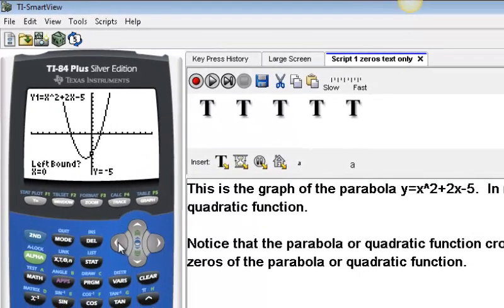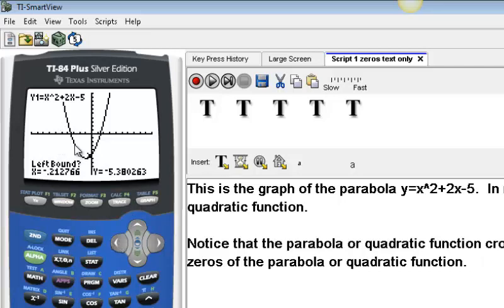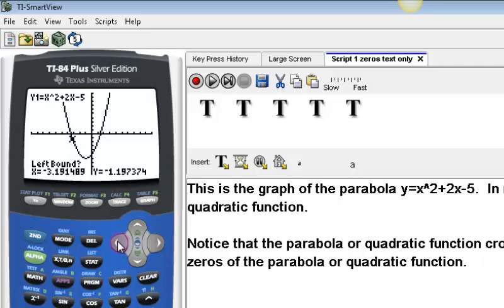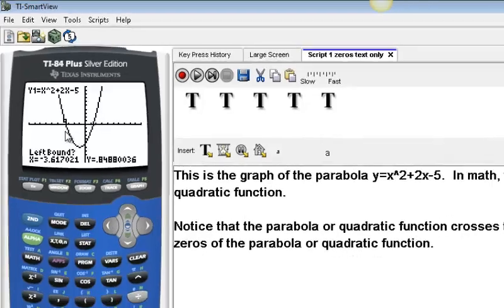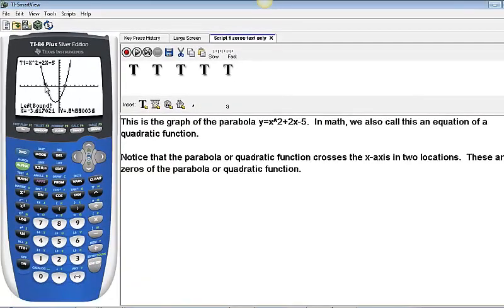To move the cursor left I hit the left arrow button; to move right I hit the right arrow. The first zero I want to find is the left zero, so I need to get the cursor over there. I'm going to keep clicking the left arrow until I just cross the X-axis. This point is to the left of that zero, so that's going to be my left boundary for the search window. I hit Enter.